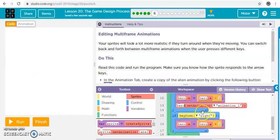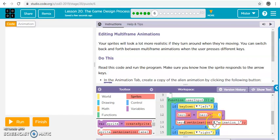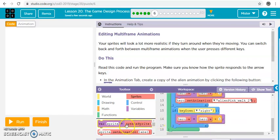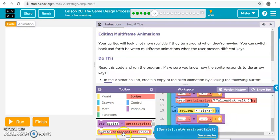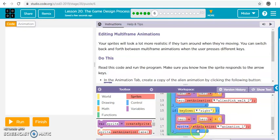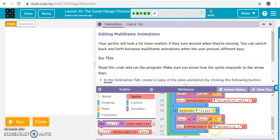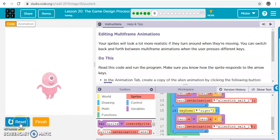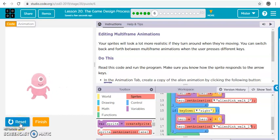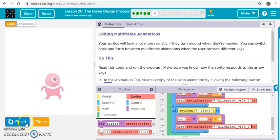Okay, left is animation two, and right is hero animation one, walk one. Okay, let's run it. So now when he goes right, he's right, and when he goes left, he's left. Right? Yay! How nice.